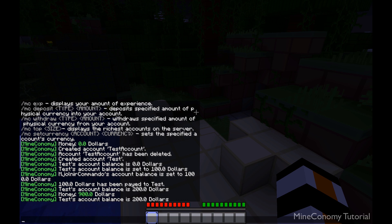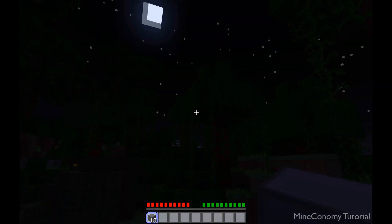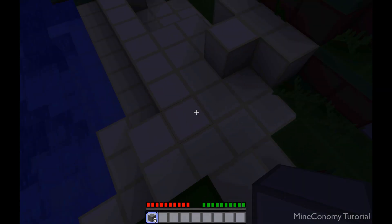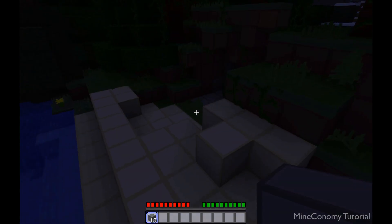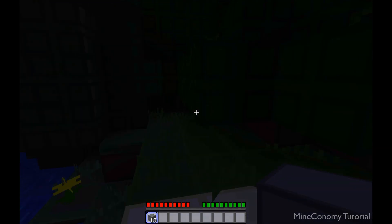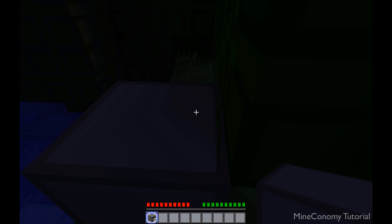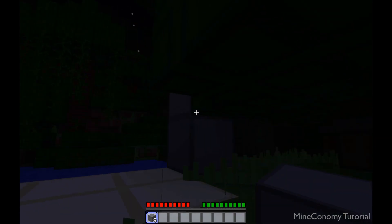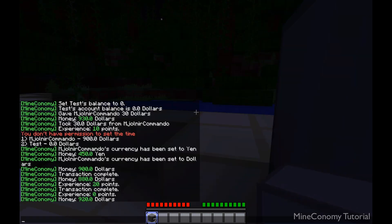Let's try it with stone. We'll do MC withdraw stone, and let's say we'll withdraw 10. Now I have 10 stone and I can build with it — it's real. If only I weren't in spawn. There we go. So I can build with it — it works nicely. And then I can redeposit.